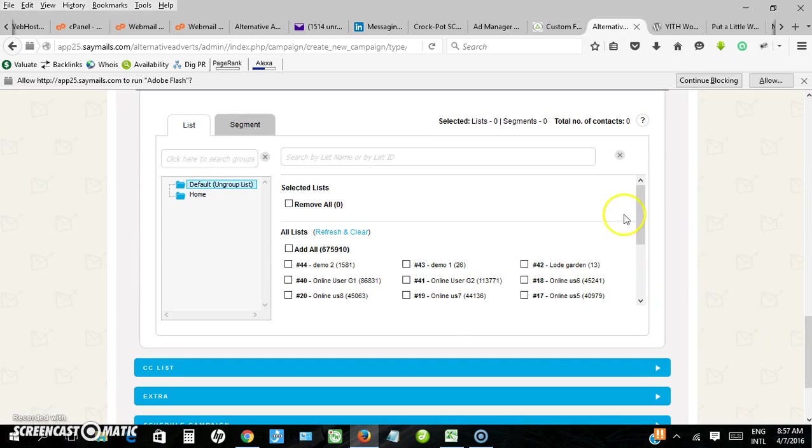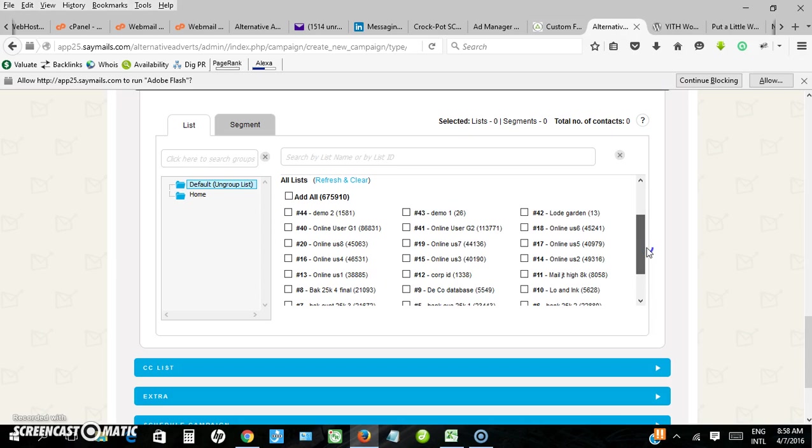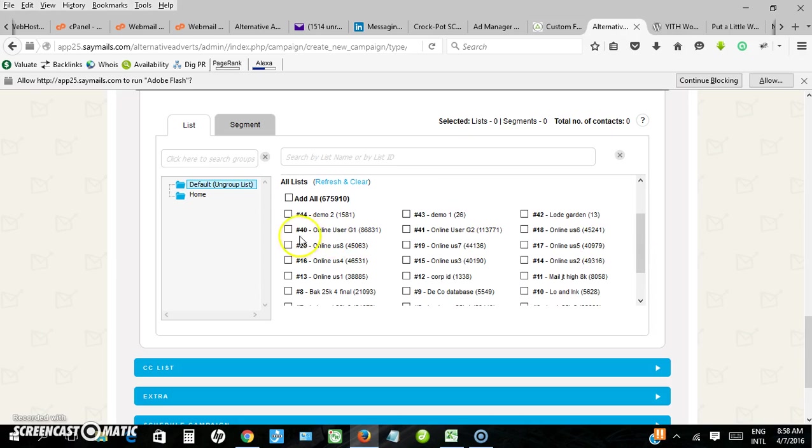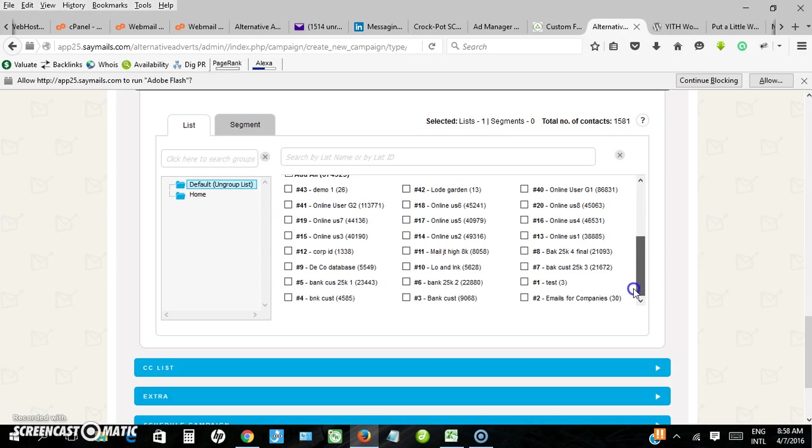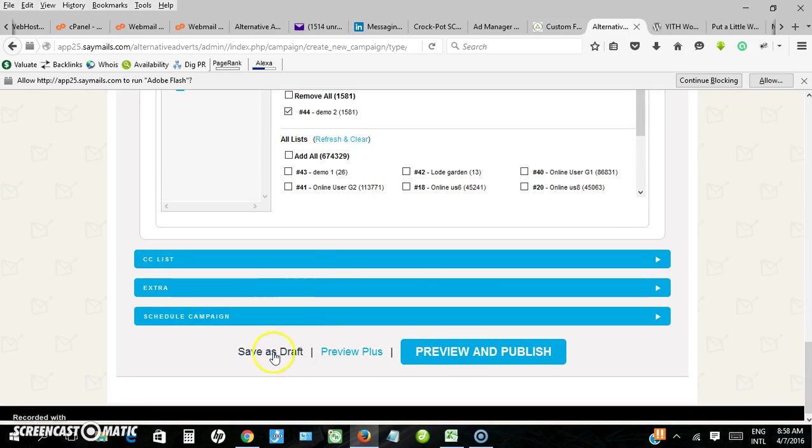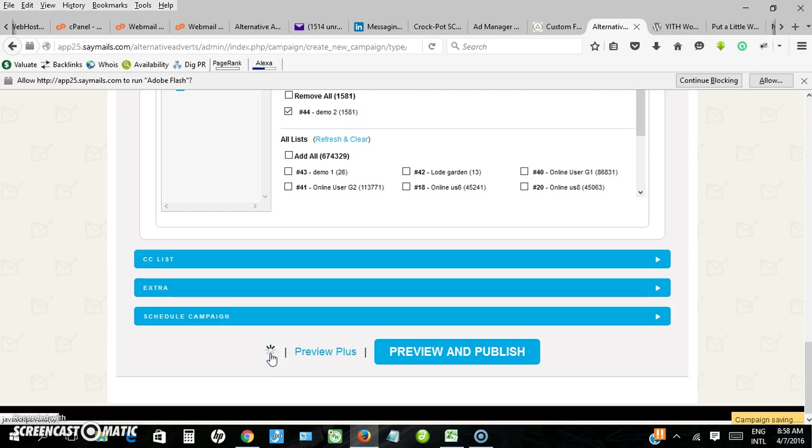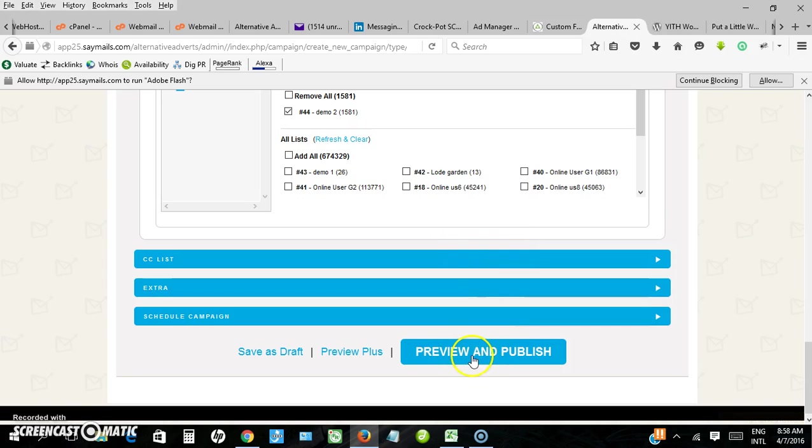I can return and select list I want to send it to, one of the lists I have loaded. Demo 2, so this is the total to be sent. When I'm okay with that, save again.